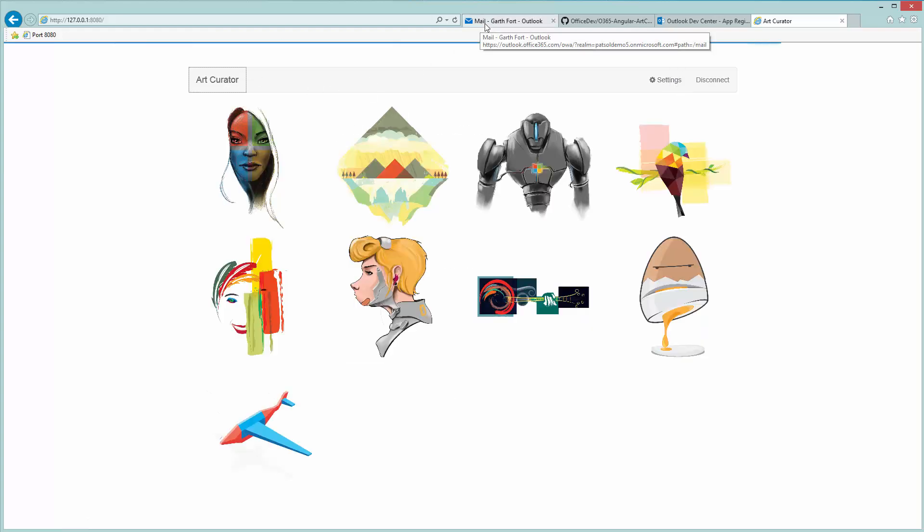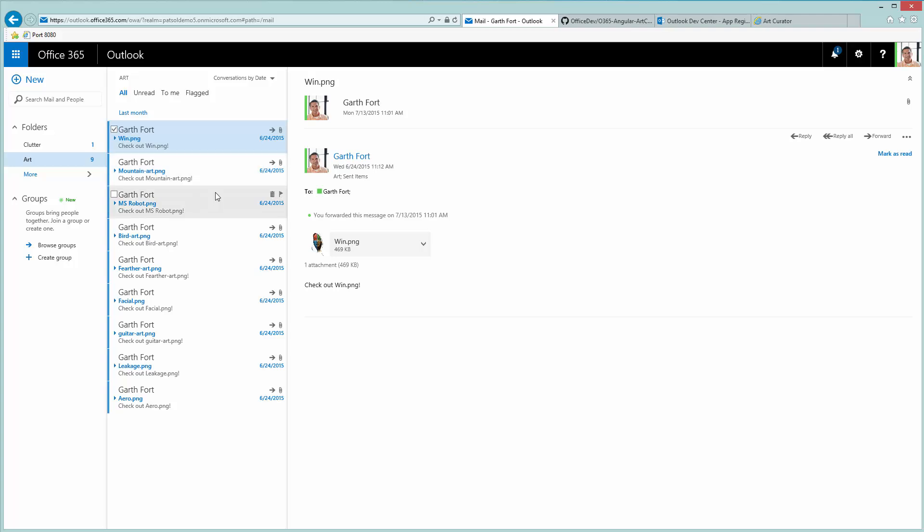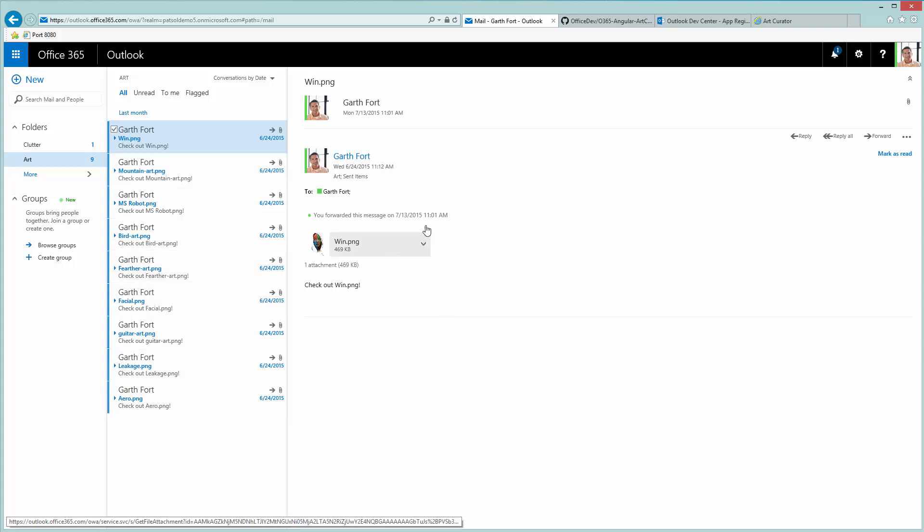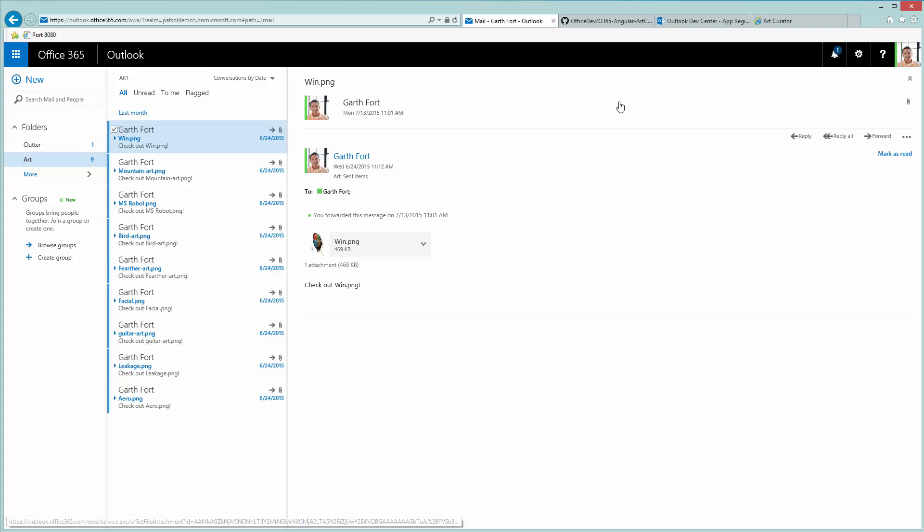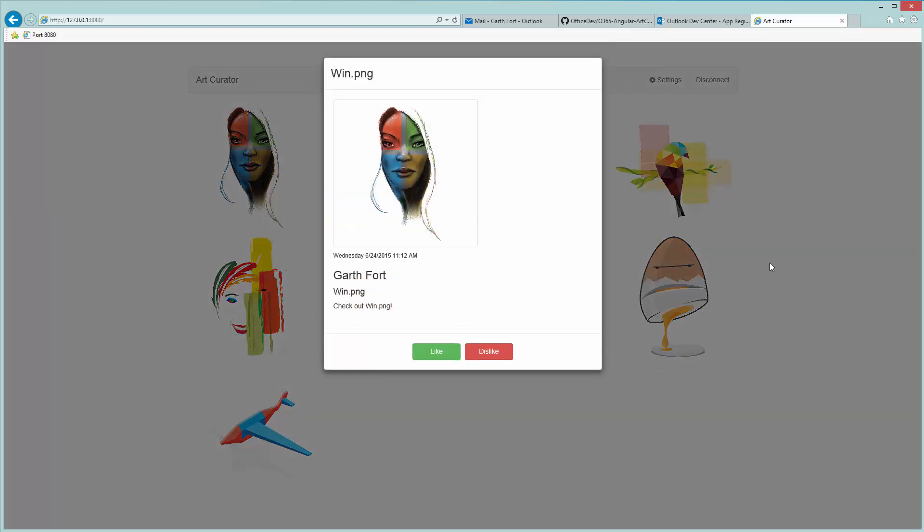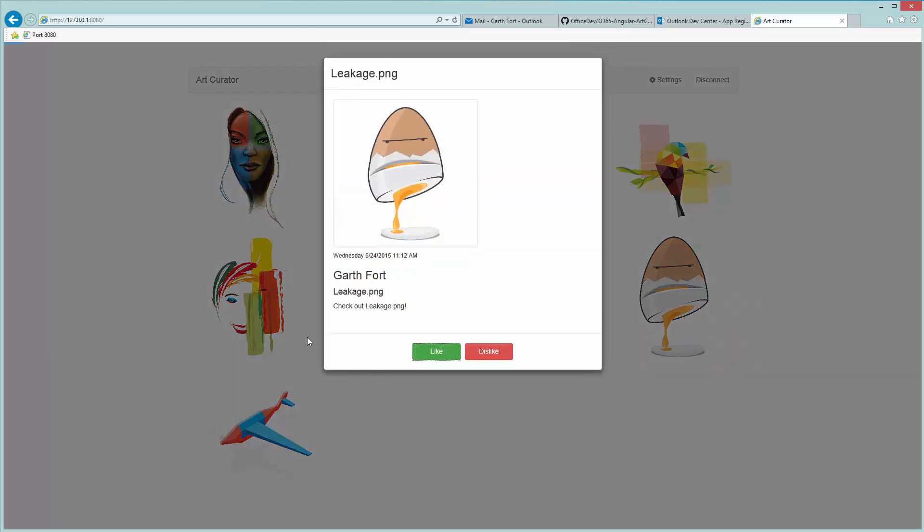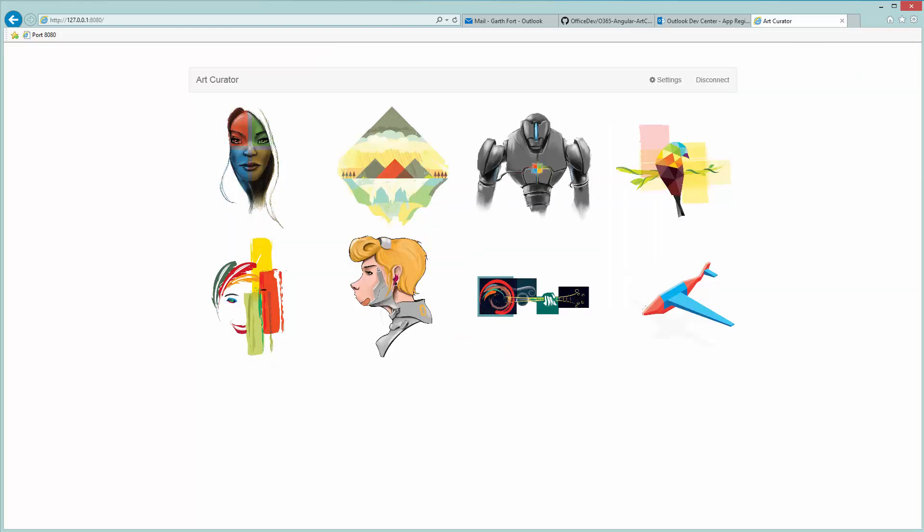And just to compare it to what the traditional view would look like, this is the same folder with the same emails on outlook.com. And you can see that it's really not quite what you want to do. It's not quite efficient for quickly looking at all these images and triaging what you like. You have to open up each email and open up the attachment and respond to each individually. Instead you could just use Art Curator to view them all at once and quickly like and dislike photos as you see fit.